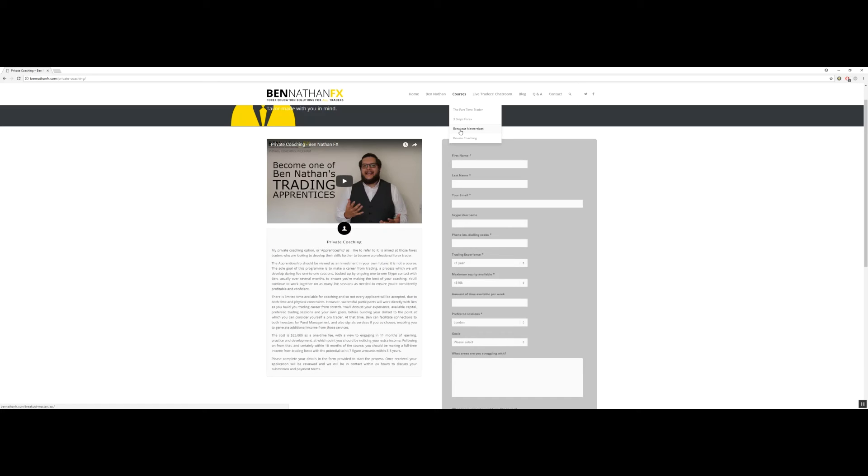If in any doubt and you don't know which is the right course for you, simply hit the contact us button on bennathanfx.com and we'll be more than happy to help you out.